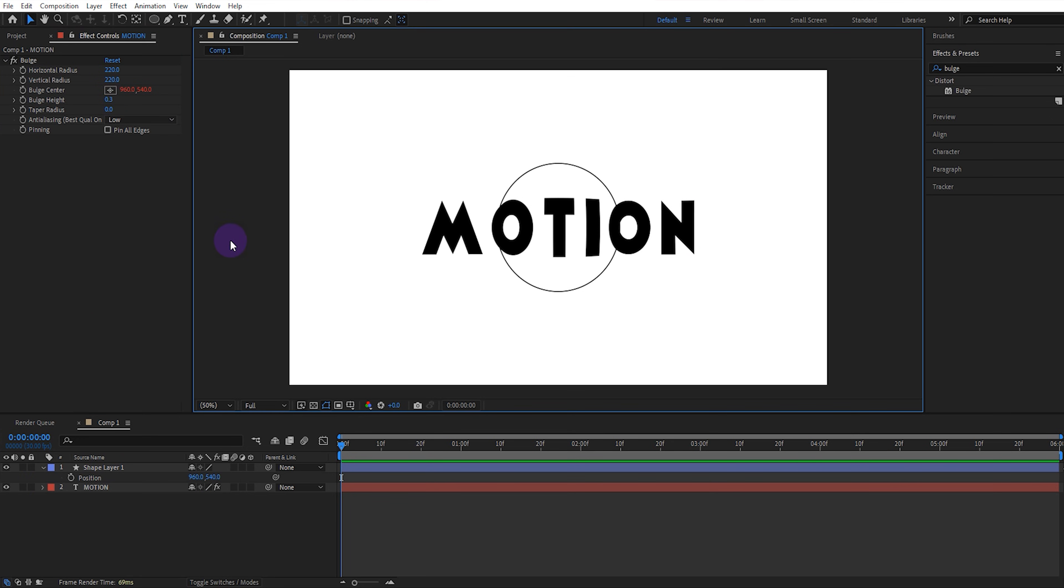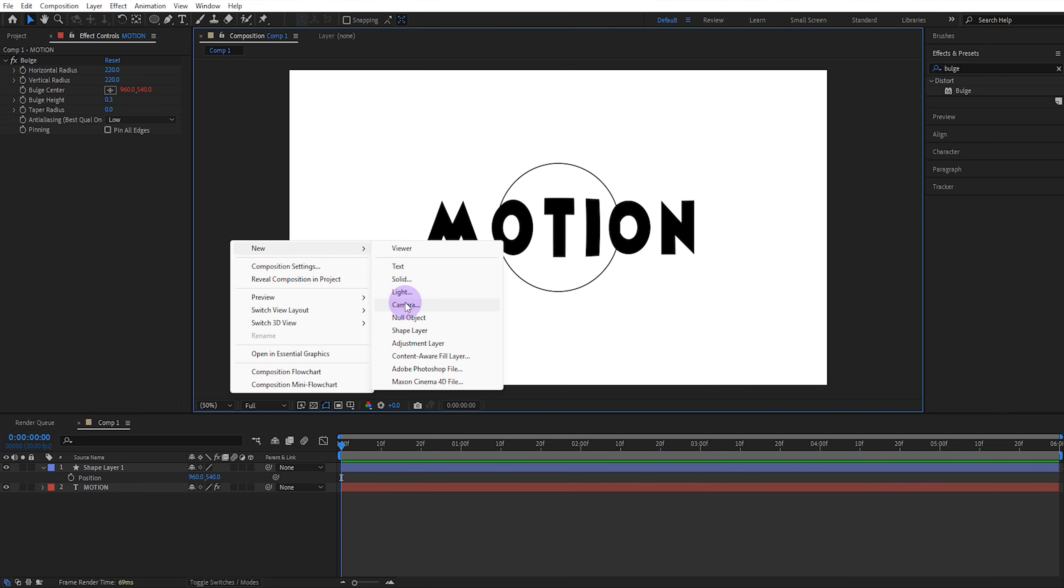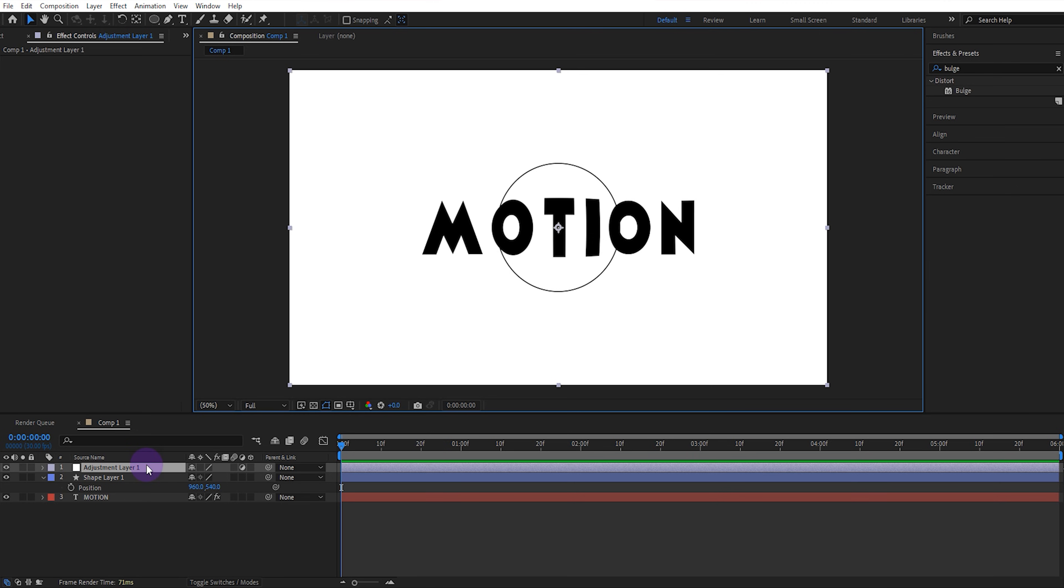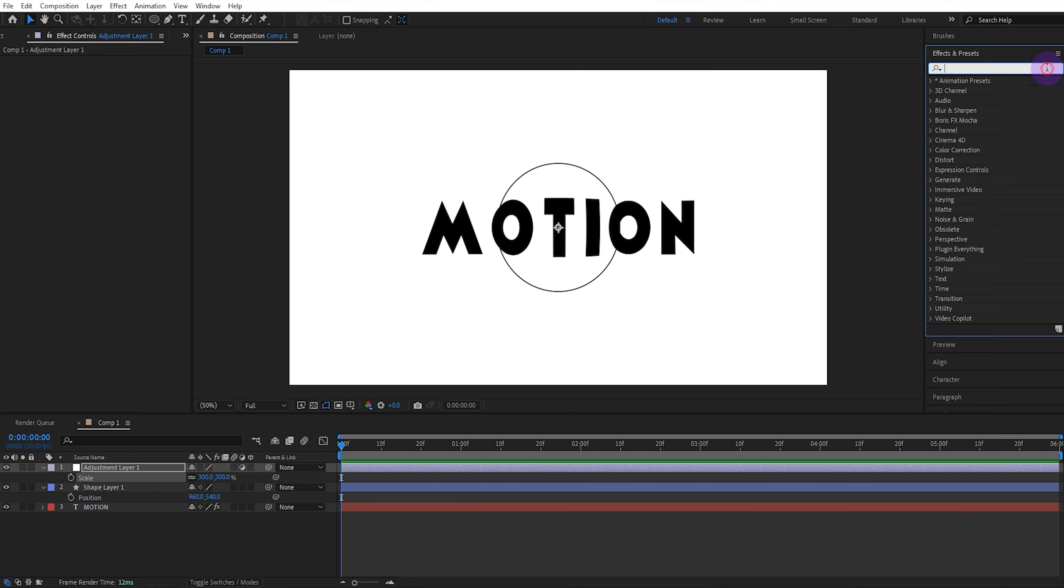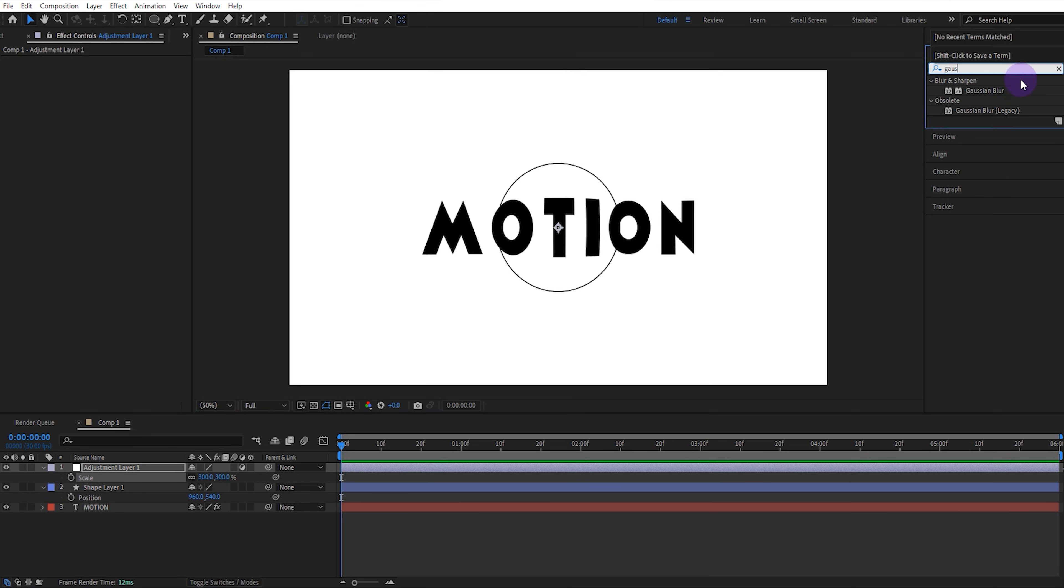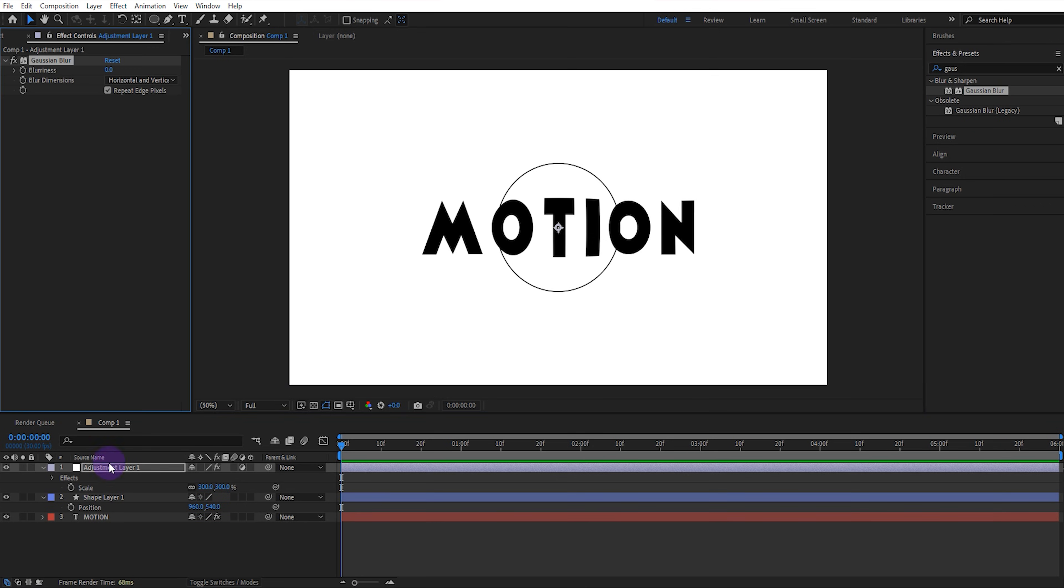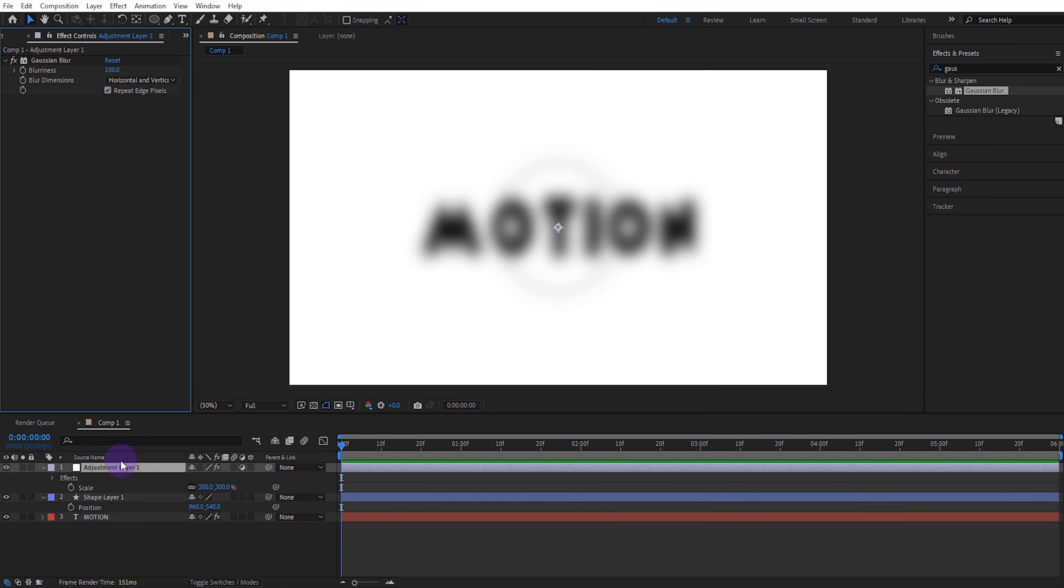Now create a new adjustment layer and set its scale to 300. Then add the Gaussian blur effect to the adjustment layer. Set the blur value to 100 and move the adjustment layer to the bottom layer.